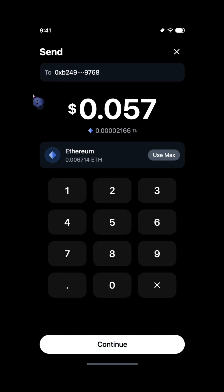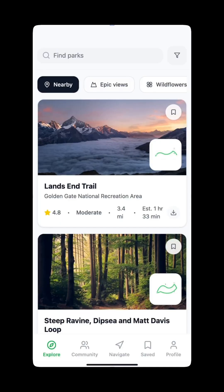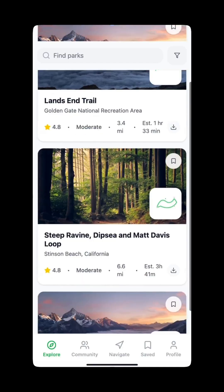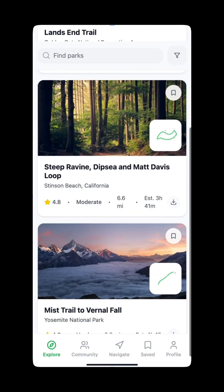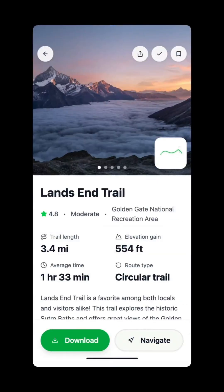For example, I need a crypto wallet UI with a balance card, recent transactions, and a bottom nav. And boom, it builds the entire interface.